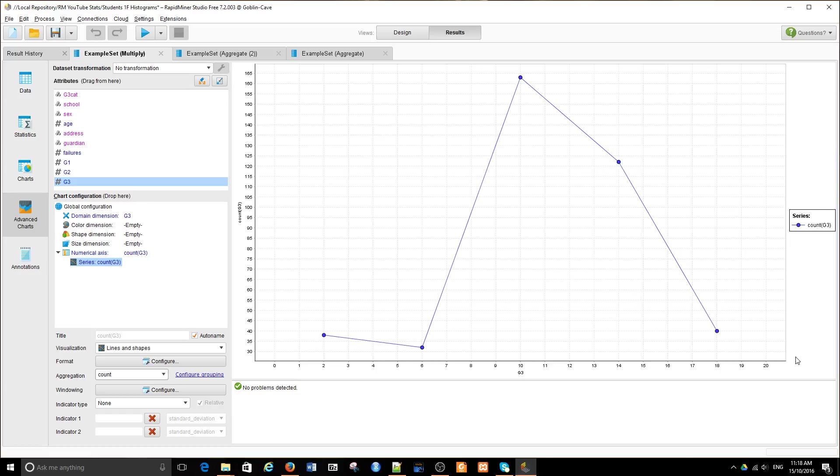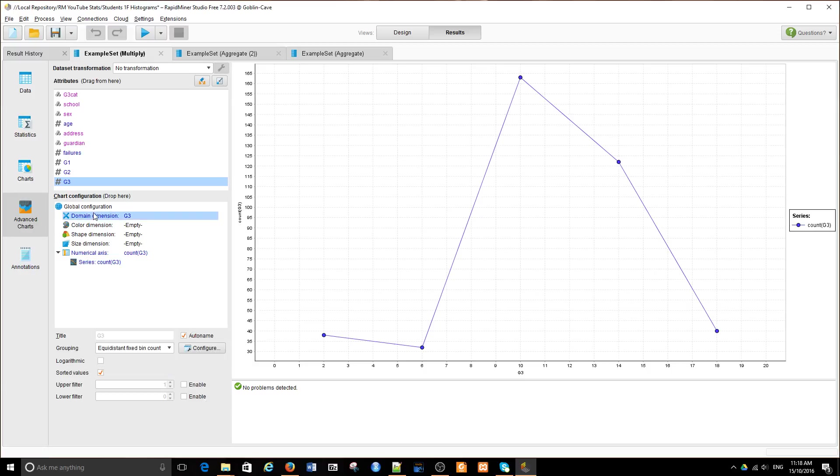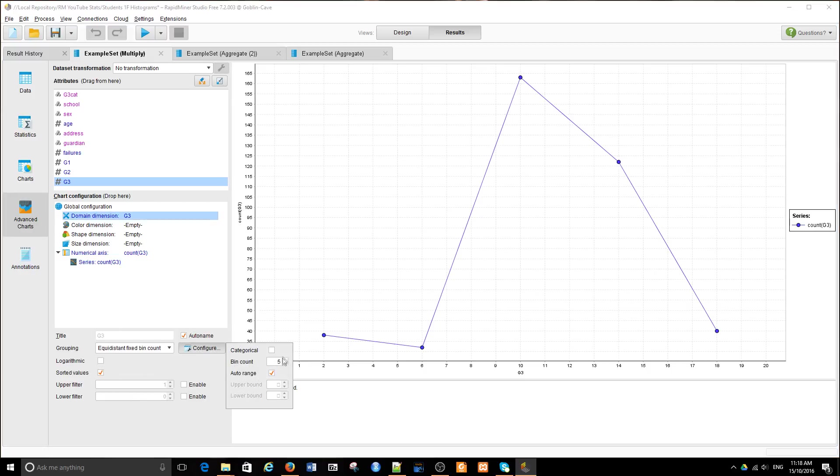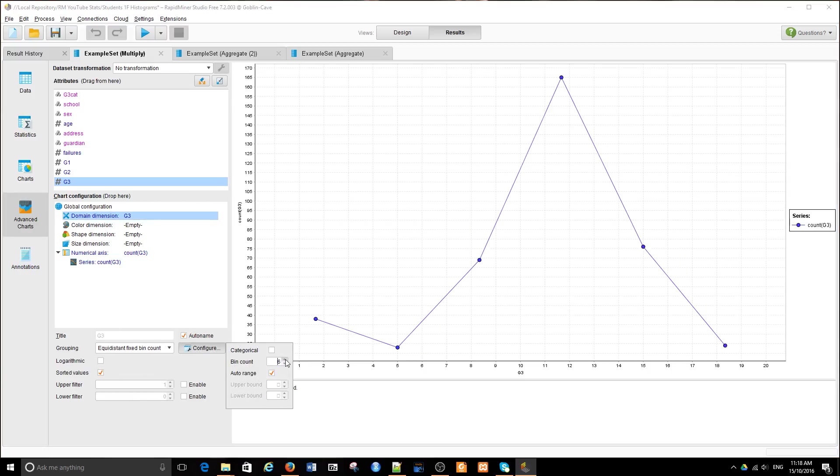We have 20 possible values. So let's change the bin count and configure that to 20.